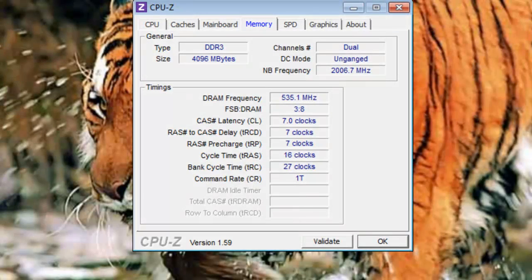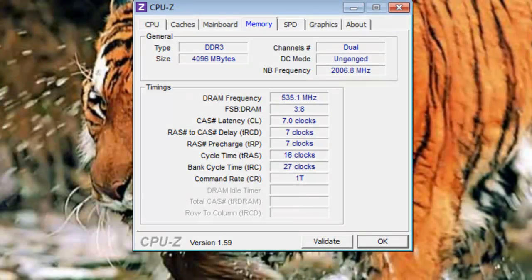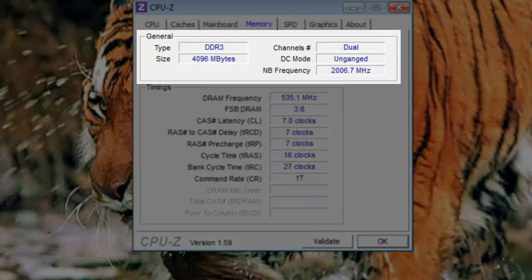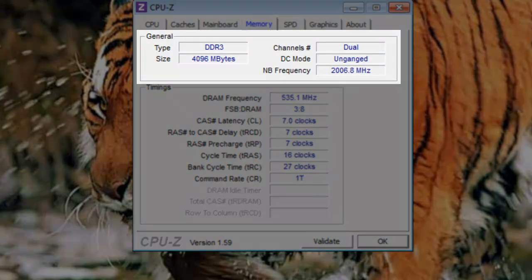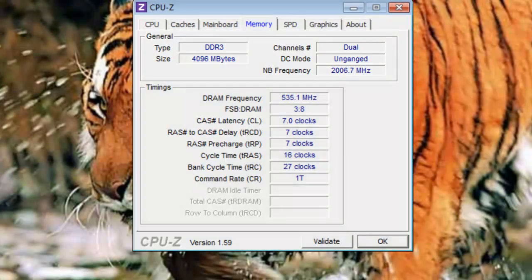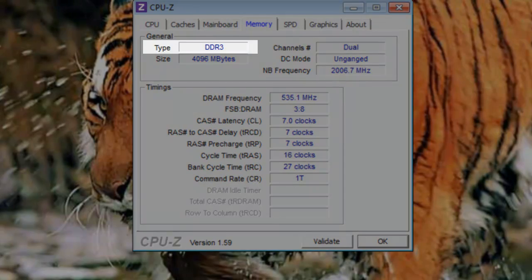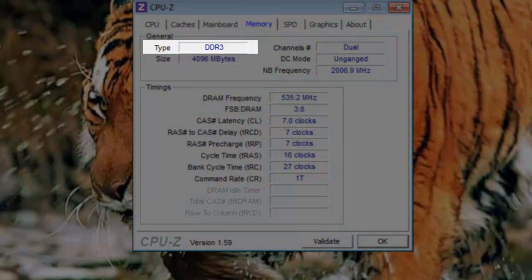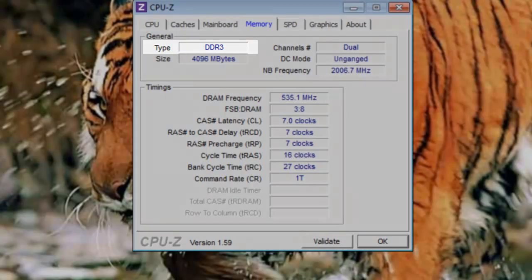Let's look at memory first. Let's look under the general section. Type: Here the memory interface type is listed. In this case, the memory is DDR3. DDR stands for double data rate.